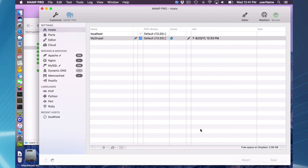And that's going to do it for using Dropbox in MAMP Pro.